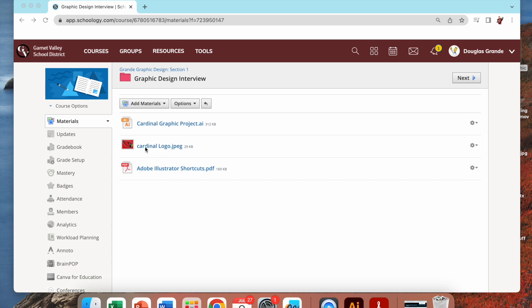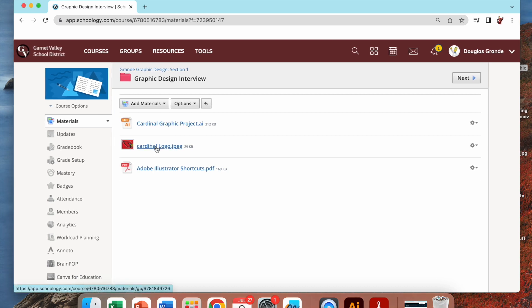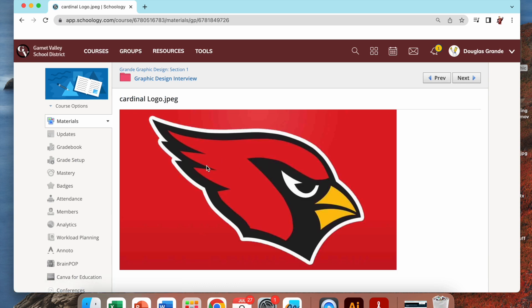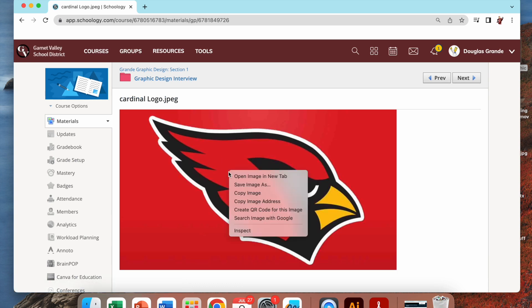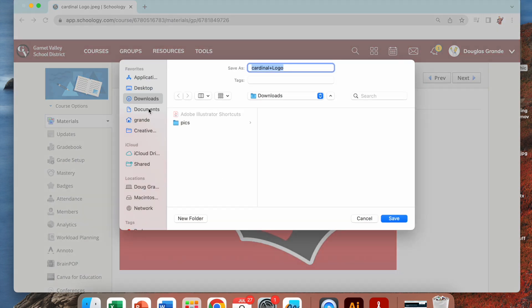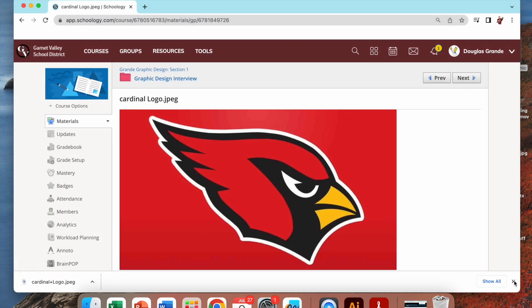So I thought we would do one using the Cardinal logo for the school. In my Schoology course under the graphic design section, I have a Cardinal logo I downloaded. We can just open that up by clicking on it — there's our Cardinal. We're going to right click on that, save that image, and save it to our downloads.